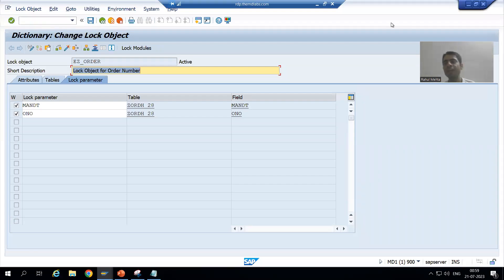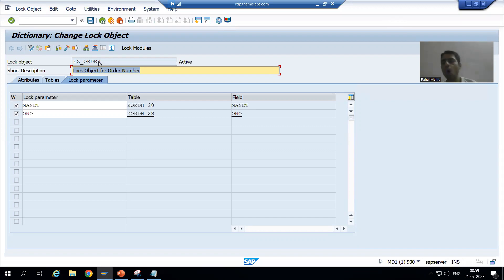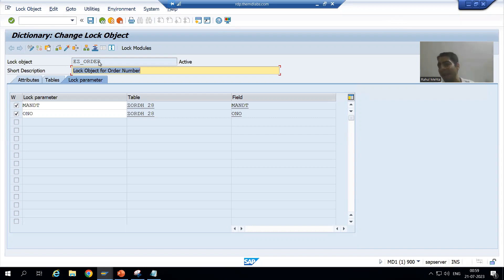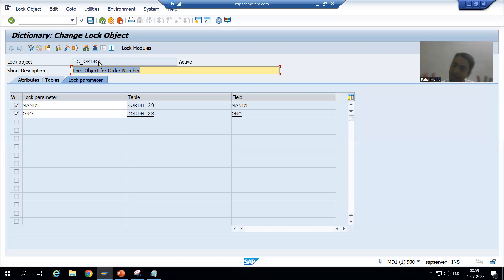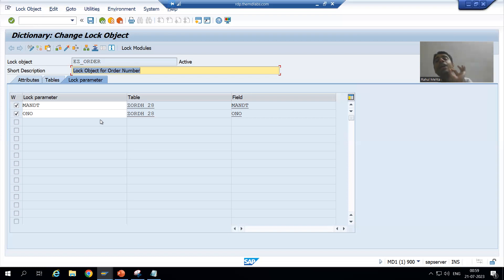Hello everyone, we will continue the topic of Lock Object. In the previous video, based upon our requirement, we created this lock object. Now the important part will start. If you have the knowledge of function module topic it will be an add-on; if you do not have the knowledge of function module topic, no problem, because we will cover that part so that you can understand fully.